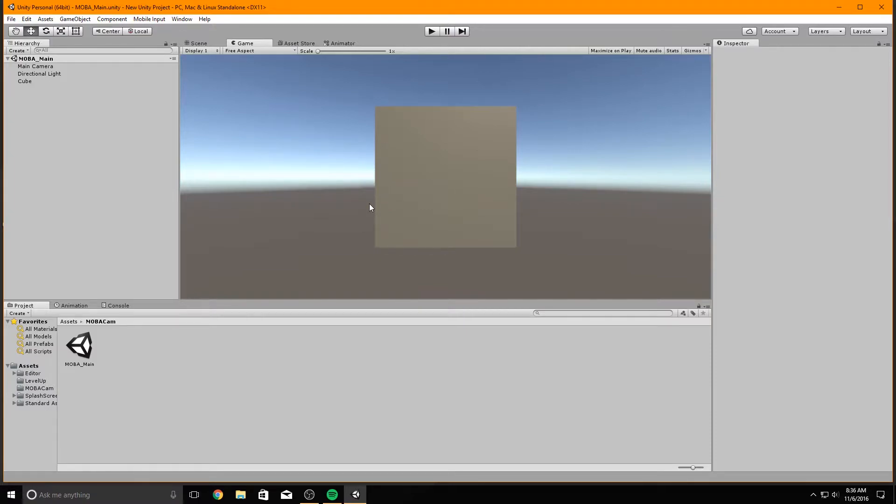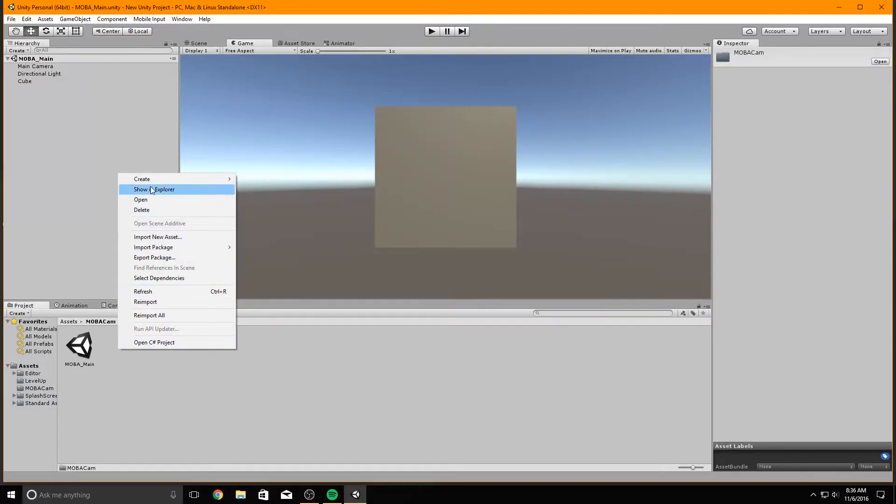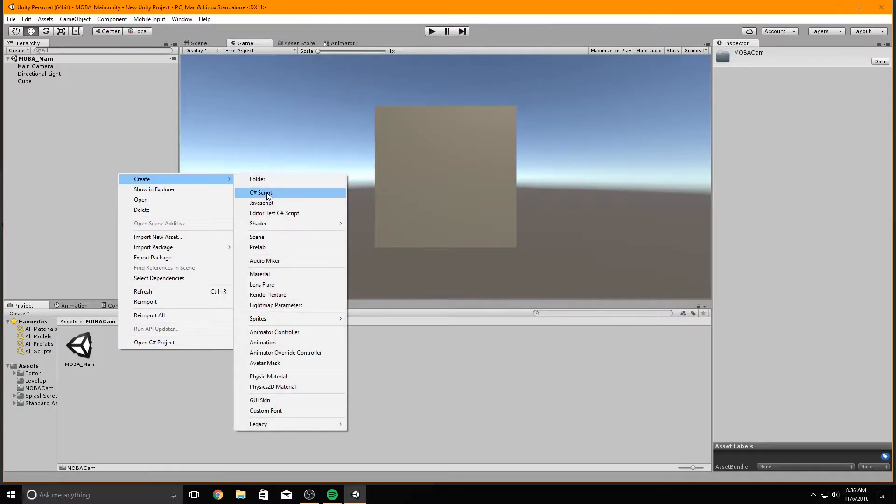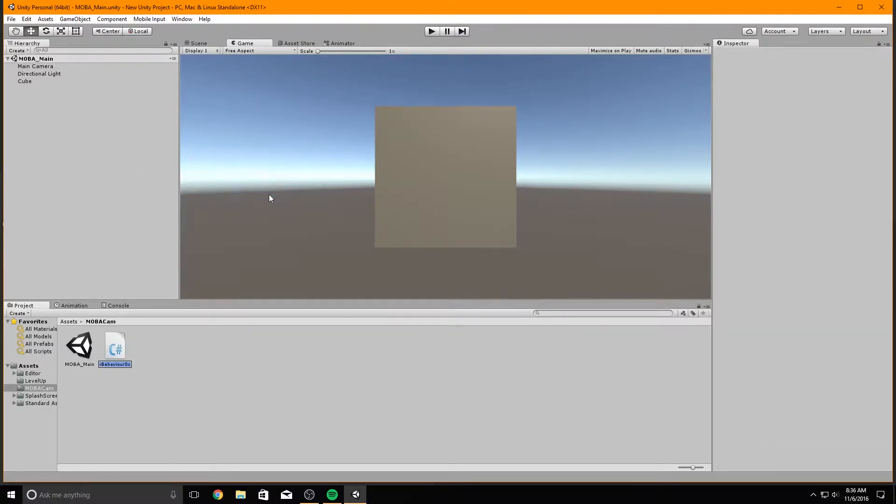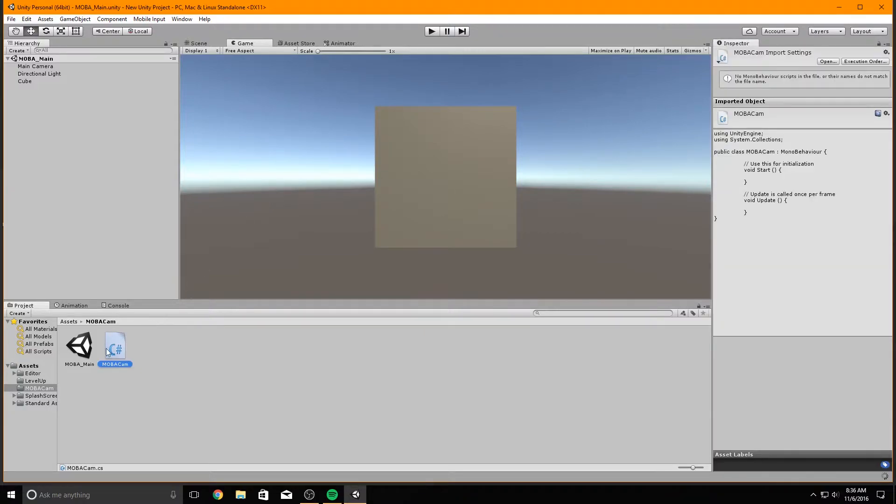If we just hit the skybox, we wouldn't be able to tell if the camera was moving. That's why we've put this object here. Now let's get on with the scripting. Go to your project window and right-click to pull up your Create menu. Go to Create, C Sharp Script. We'll name this script MOBA CAM. Double-click on the script to open it up in the code editor.